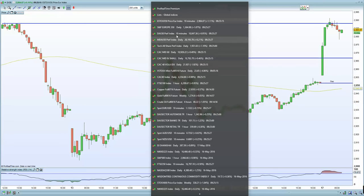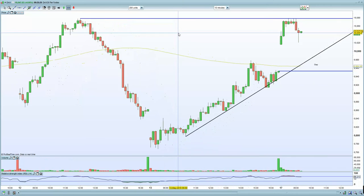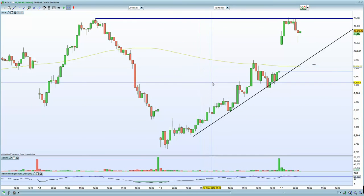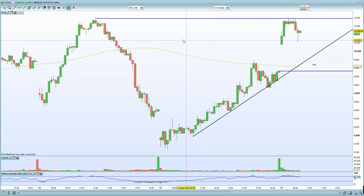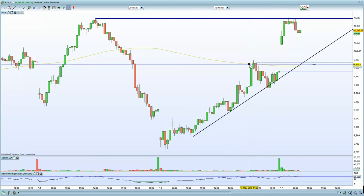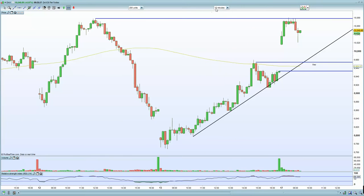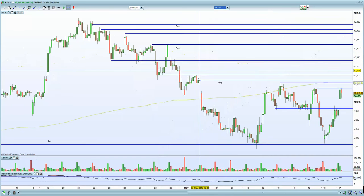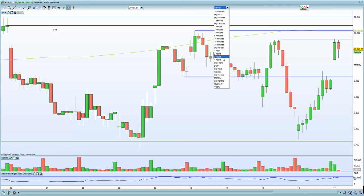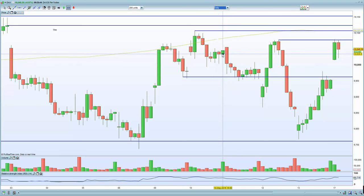In terms of the German DAX, your 10-minute chart clearly shows an unfilled gap below. If you do retrace, you are testing that previous resistance equals support, and it certainly needs to close. On the 60-minute chart, again, horizontal resistance — that's the zone we're looking for.